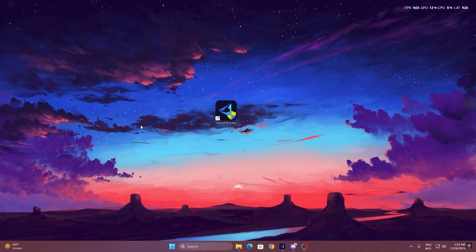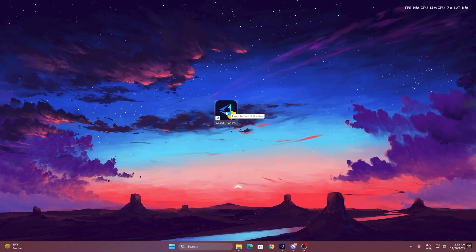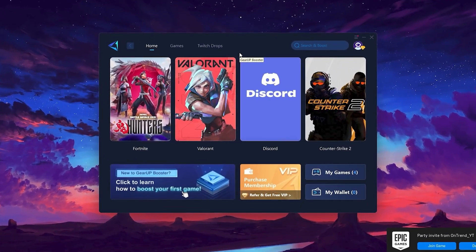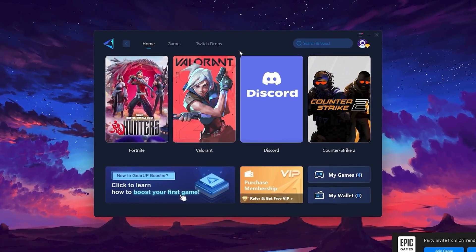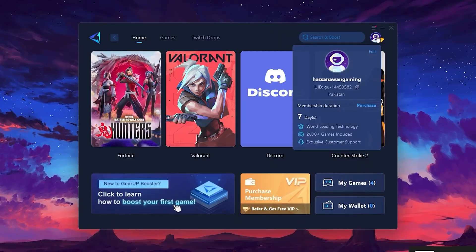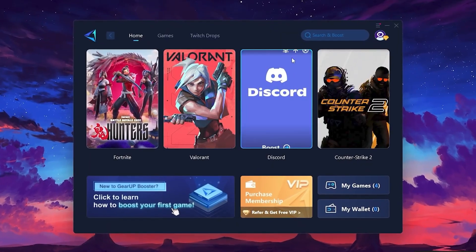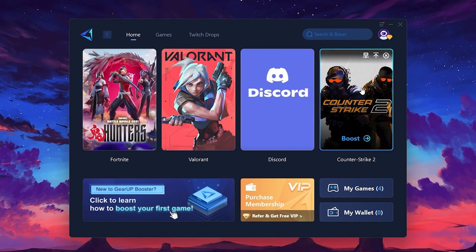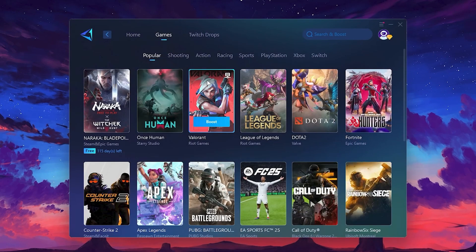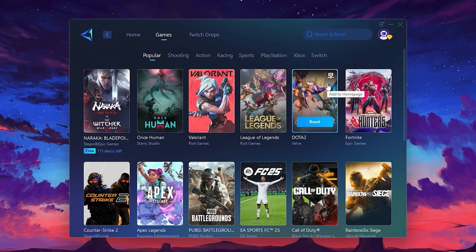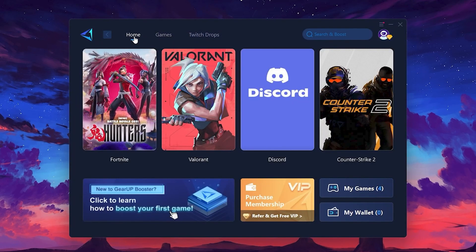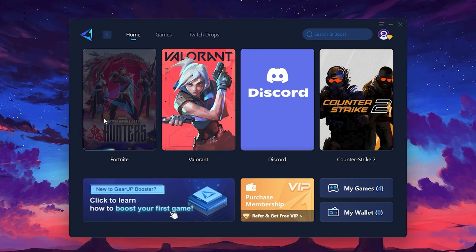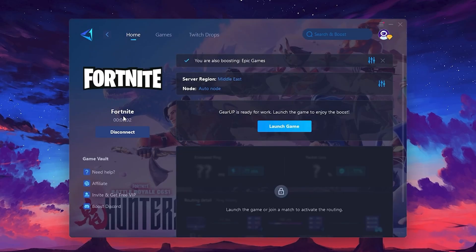To get started with Gear Up Booster, download the tool from the official website using the link in the description. After downloading, install it on your PC. Once installed, you'll see the Gear Up Booster interface. The first thing you'll need to do is log in with your Facebook or Google account. On the Home tab, you'll find all the games installed on your PC. If you go to the Games tab, you can browse thousands of games available for optimization. To optimize your network and FPS, return to the Home tab and select the game you want to boost. For example, I'll select Fortnite. Click the Boost button and the tool will begin optimizing the game.